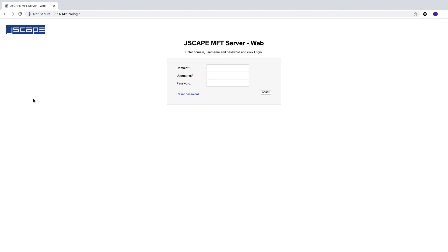That's it. Now you know how to set up an HTTP reverse proxy service using JSCAPE MFT Gateway.